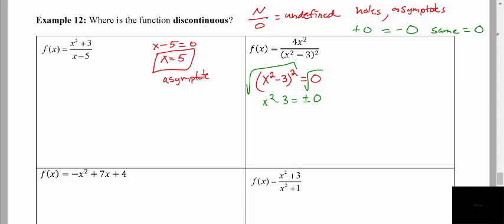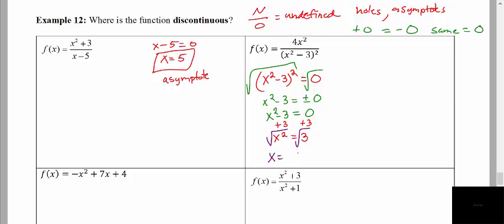Putting a plus or minus sign in front of zero changes nothing — it's still just zero. So what we really have is x squared minus 3 equals zero. I'm going to add 3 to both sides and solve using the square root method, so I get x squared equals positive 3. Then I take the square root of both sides. We need the plus and minus here because positive square root of 3 and negative square root of 3 are two different numbers. So we have two places where the function is discontinuous: positive square root of 3 and negative square root of 3.